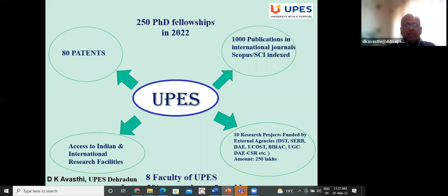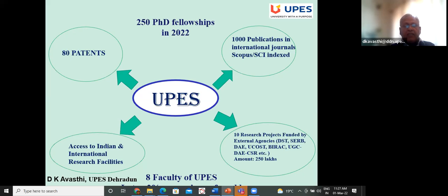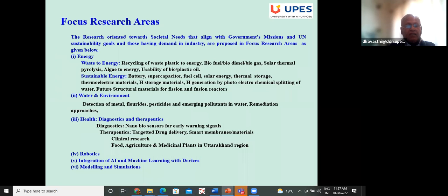In 2022, the university announced 250 PhD fellowships. The university provides fellowship for six months at ₹25,000 per month; after clearing the coursework, it becomes ₹30,000 per month. These are new things happening at the university. Waste-to-energy is one focus area — including recycling of waste plastic — and sustainable energy, water, and environment.